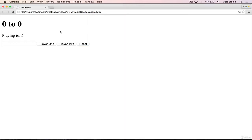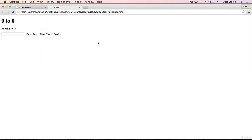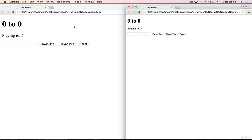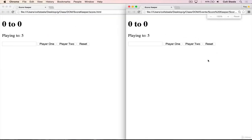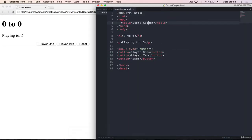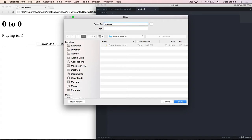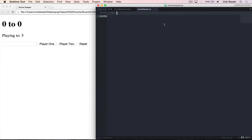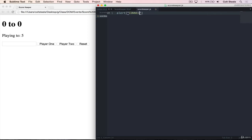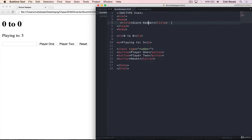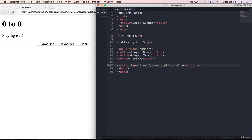Then we have our first button — player one, our second button — player two, and our last button — reset. If we refresh this page and open up our own page that we created, they look pretty much the same. Nothing happens when we click on anything, so now let's add our JavaScript. I'm going to create a new file called scorekeeper.js, add an alert that says 'connected', then go to scorekeeper.html and include the script at the bottom: script type equals JavaScript, source equals scorekeeper.js.